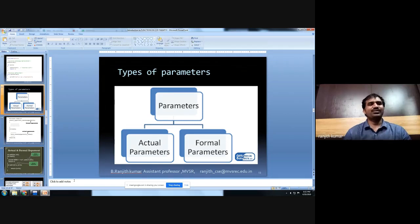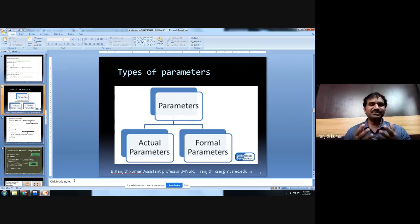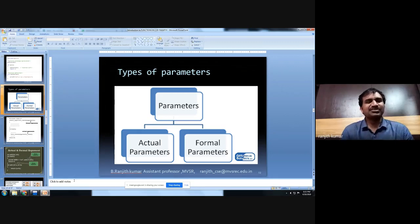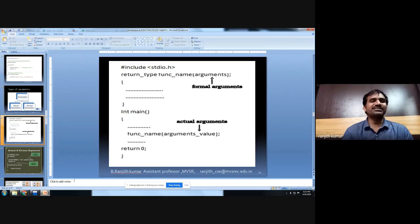A parameter is used as a communication mechanism between functions, because a variable declared in one function will not work in another function. A variable's life and scope defines where it works, so we use parameters to enable communication between functions. There are two types of parameters: actual parameters and formal parameters. Actual parameters are listed in the function call, whereas formal parameters are listed in the definition. The calling function has actual parameters; the called function has formal parameters.